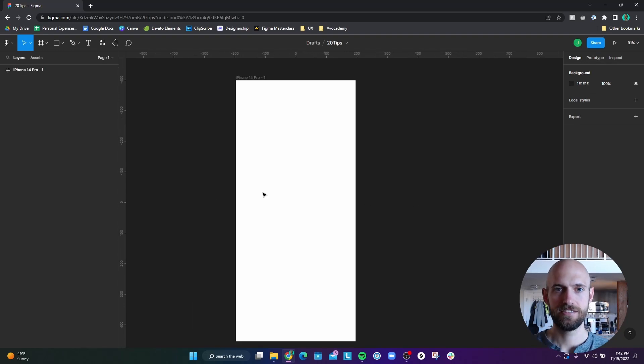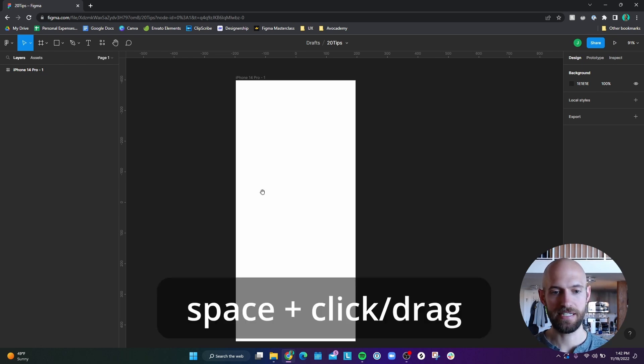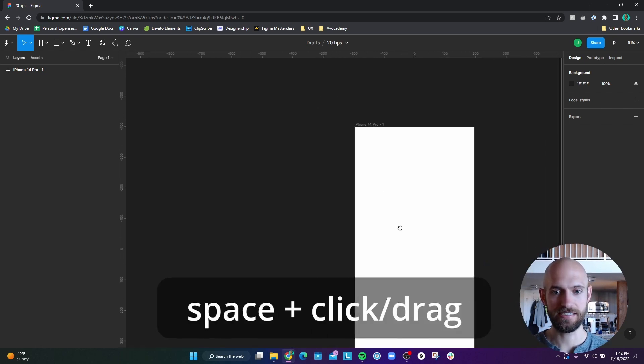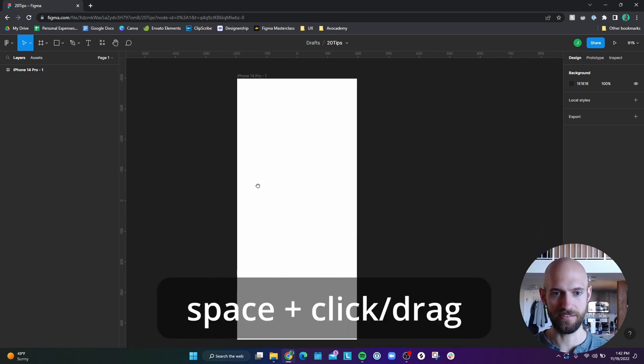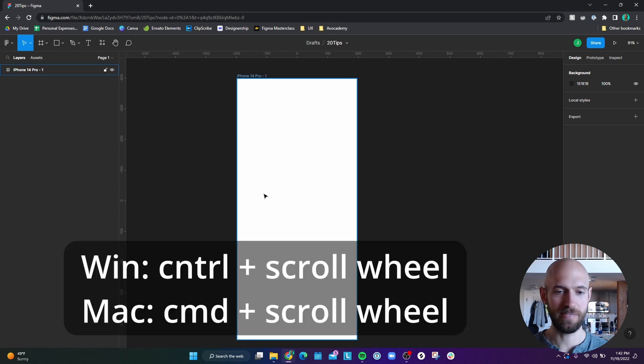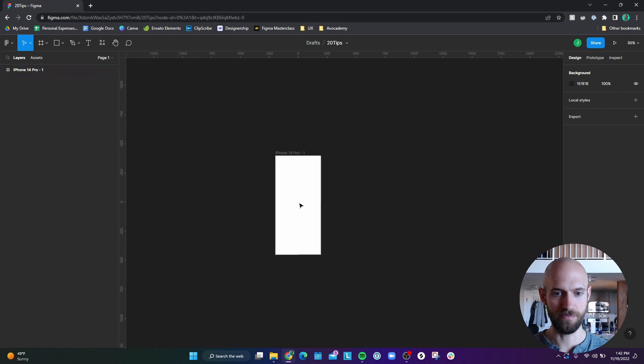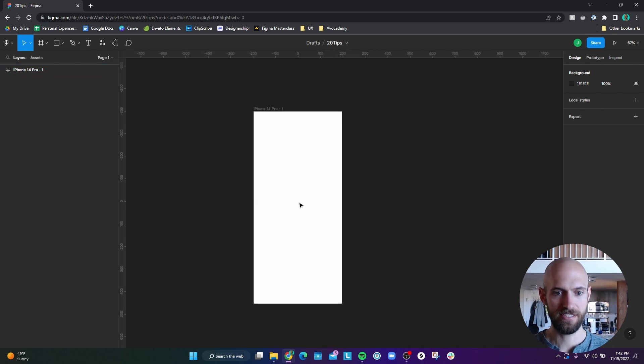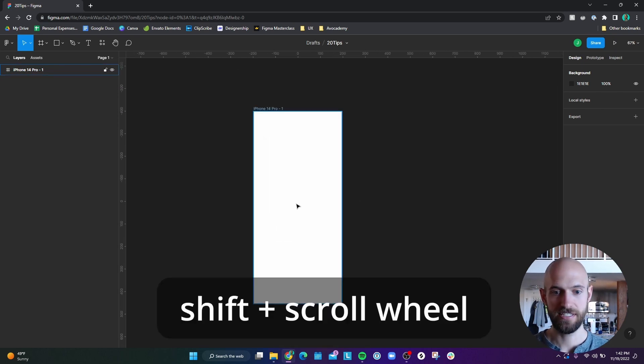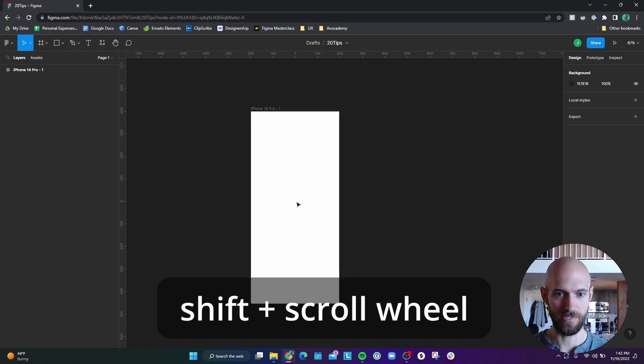Number two is a little basic, but it's about navigating faster. If you hold down space and click and drag, you can move around the canvas. If you hold down control or command on Mac and then scroll a scroll wheel on your mouse, you can zoom in and out. If you hold down shift and then scroll up and down, you can go left and right.